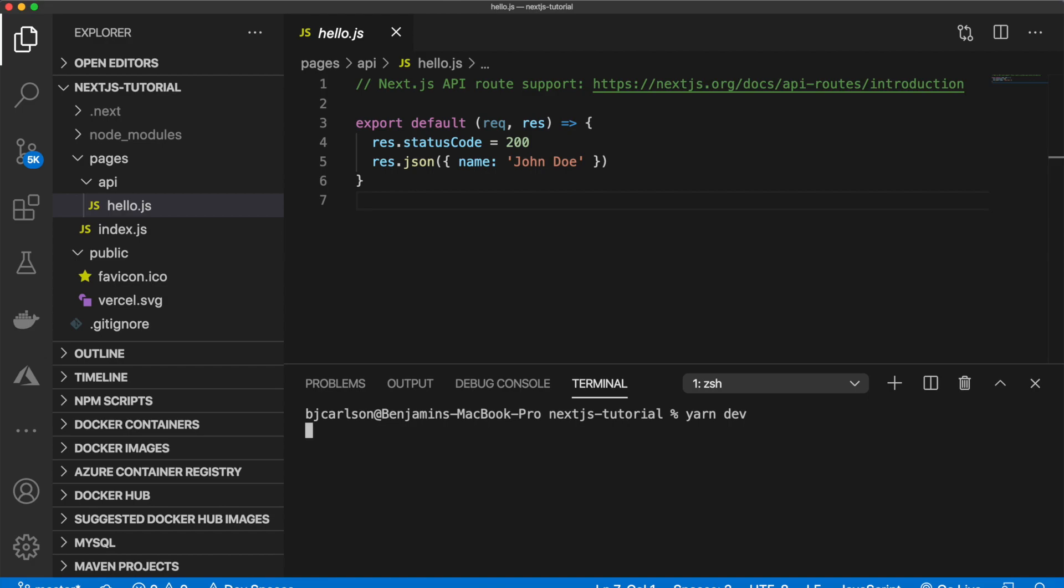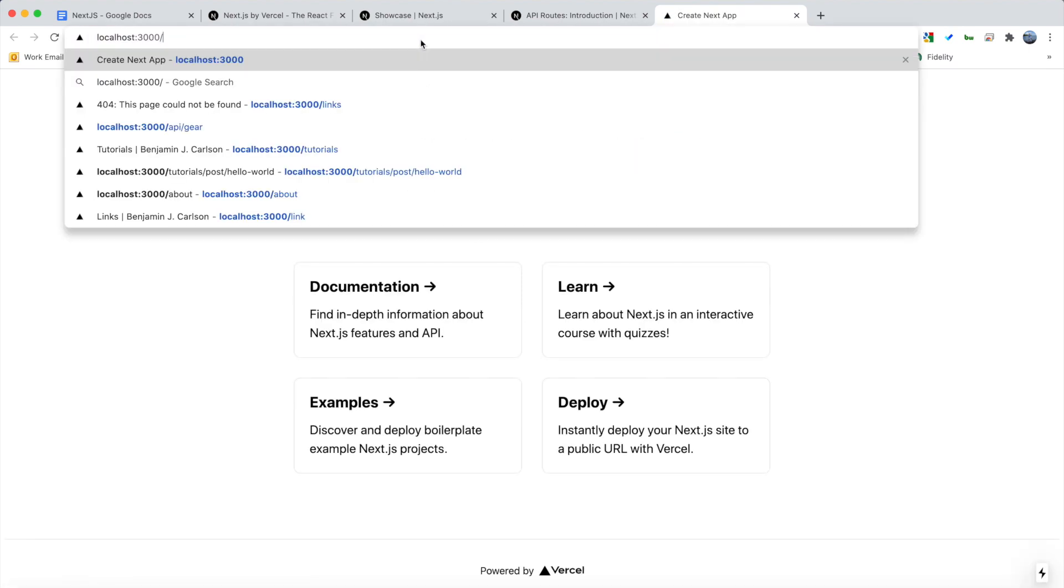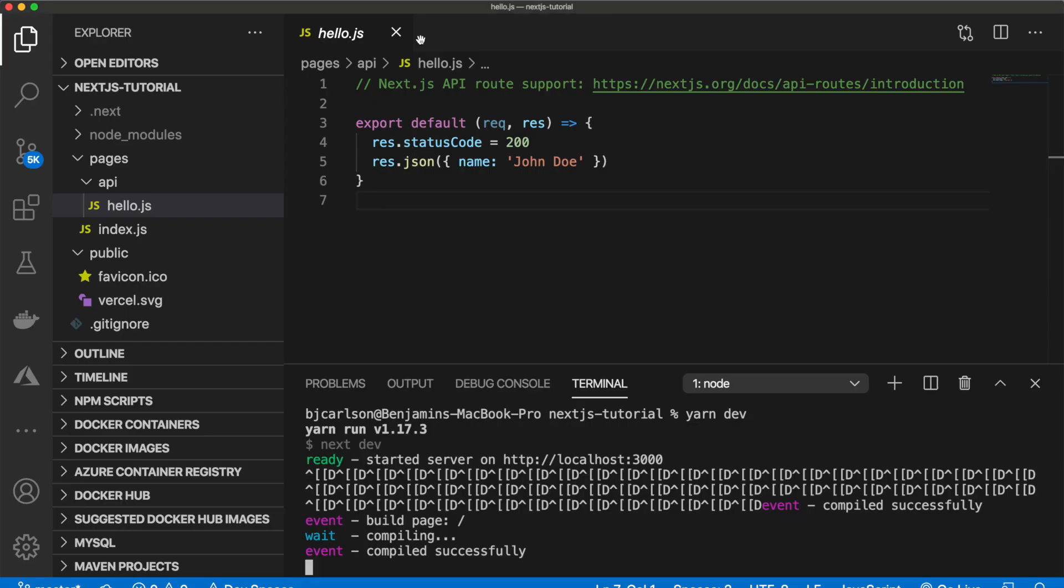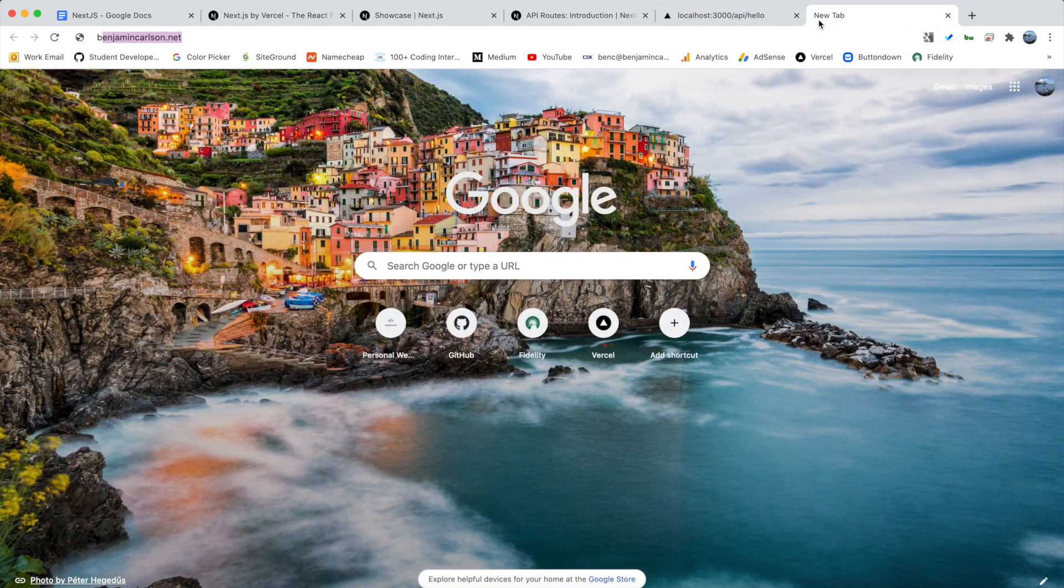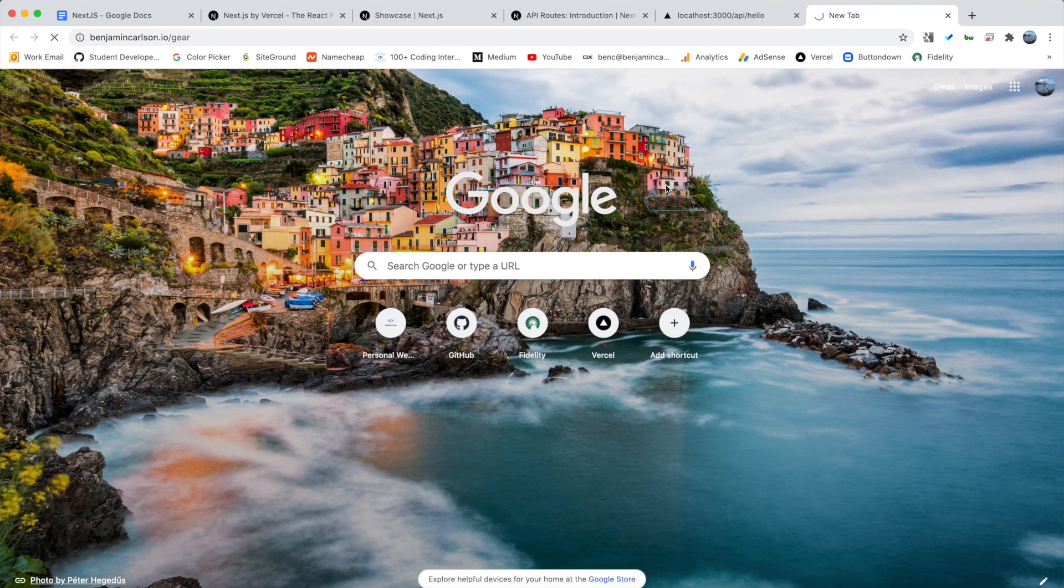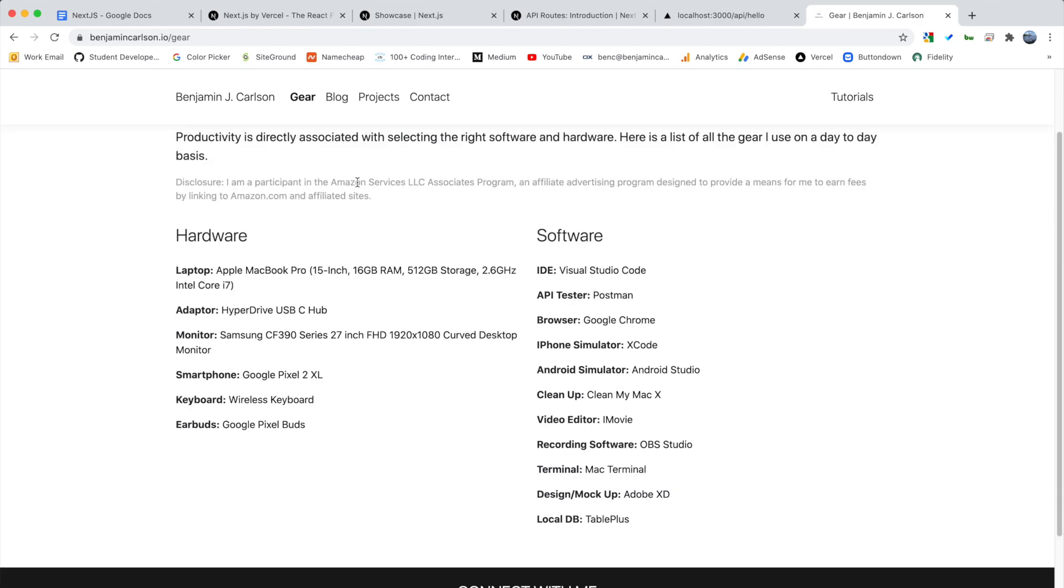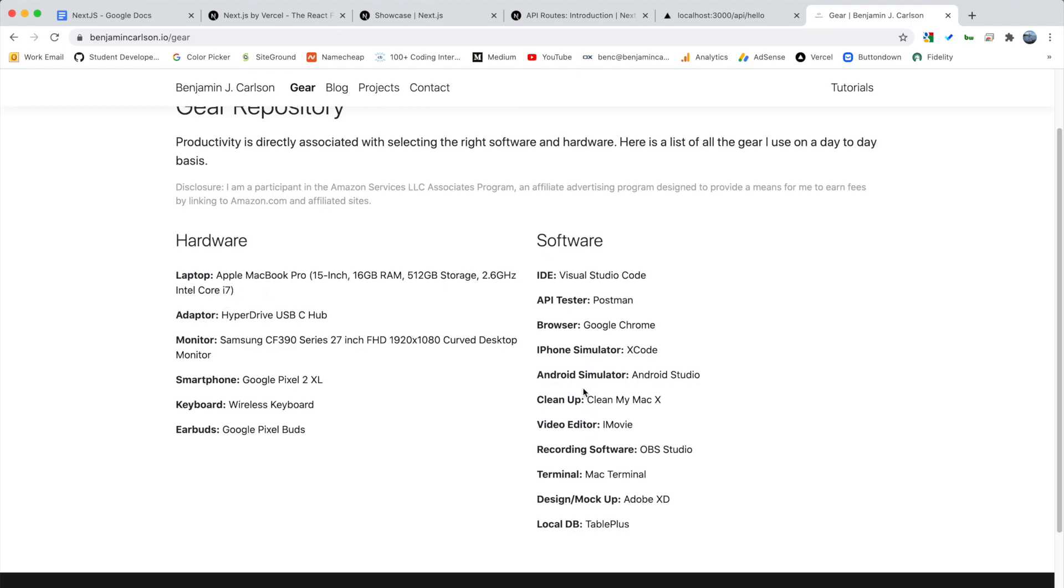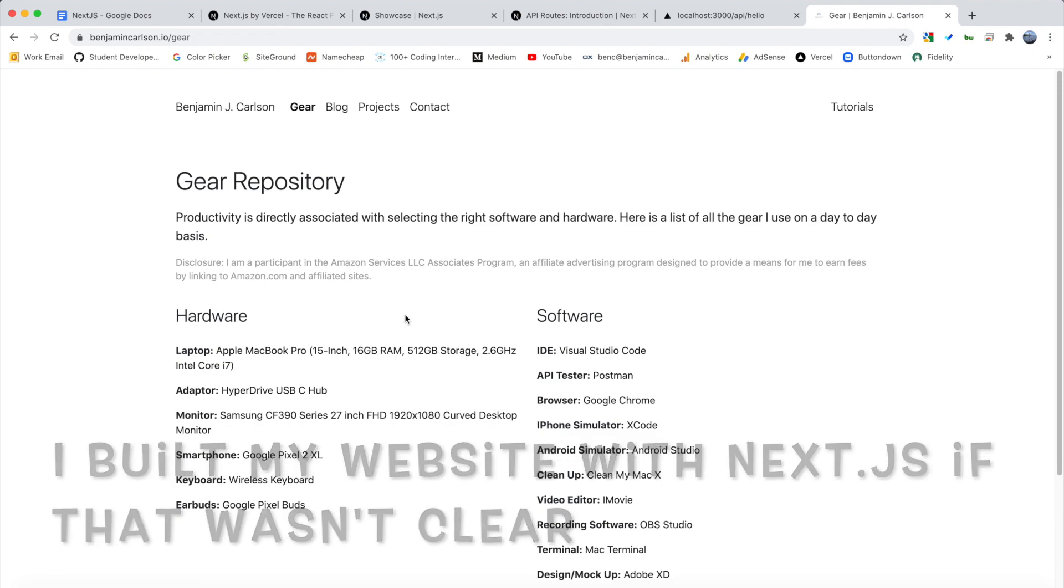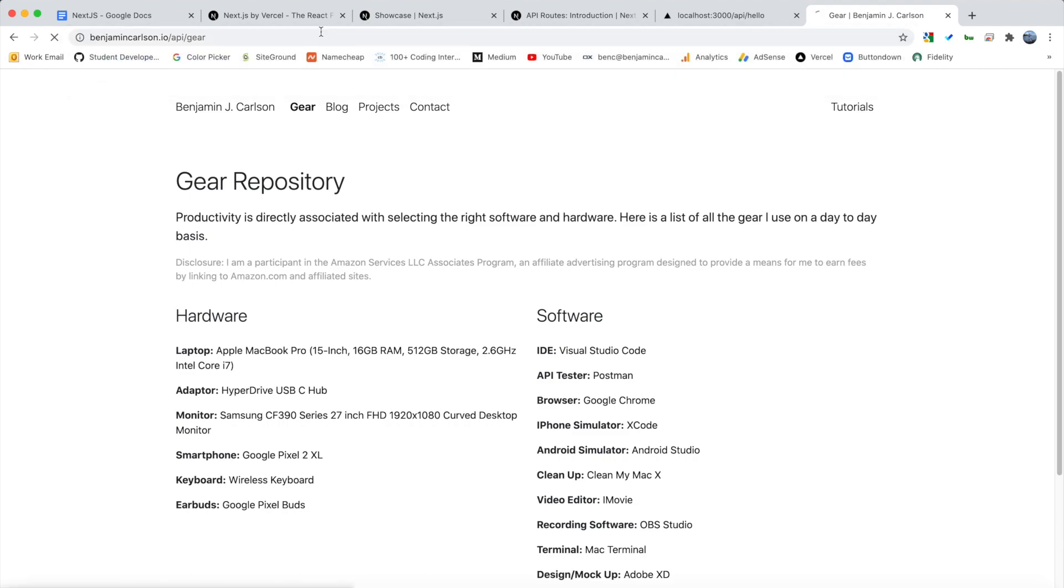And if I run my server right now, and I go to the local host, if I go up here and I navigate to slash API slash hello, which is the name of that API file, you'll see we actually get that JSON response, and we can see that. And an example of that, on my personal website, if I go to my website slash gear, you'll see a gear repository of all of the gear that I use. And this data right here is not hard coded. This is actually being taken from an API that I wrote.